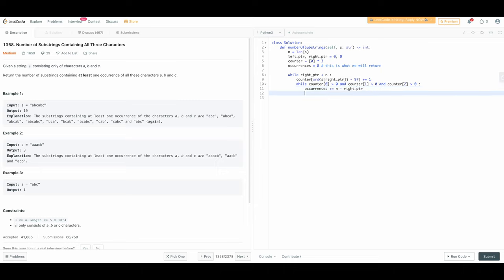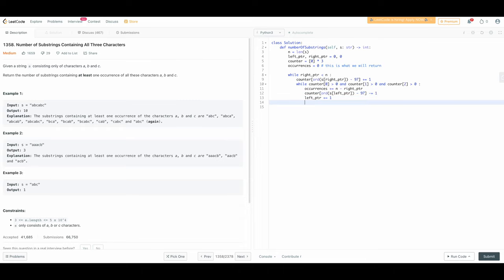We have to move the left pointer to the right, so we decrement the counter: counter[ord(s[left_ptr]) - 97] -= 1, then increment left pointer. Otherwise we keep moving the right pointer to the right. When we exit the while loop, we return occurrence. That should work.